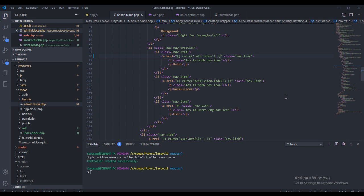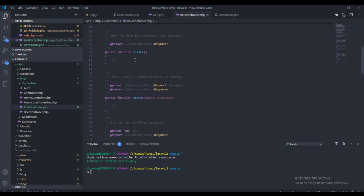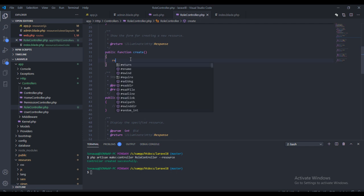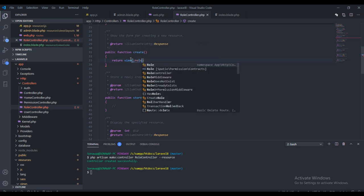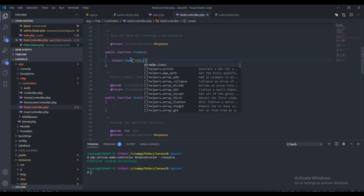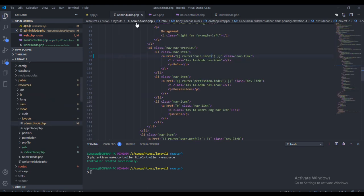The next thing we need to do is create a blade file. To do that it's actually simple, but before that we need to create the method. In the method we need to return a view, and this view is going to be called 'create'.